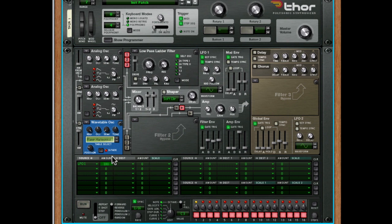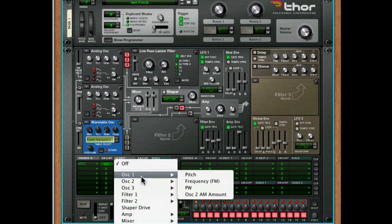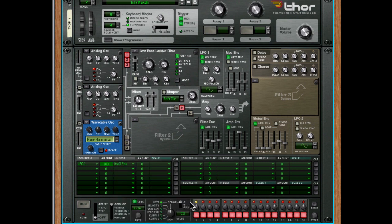The only difference here would be the polarity of the LFO would be completely reversed, so it wouldn't make a huge amount of difference. I'm going to go with the positive. And then the destination, I'm going to go with oscillator 3 position. That simple. You should now hear the LFO working on that wavetable oscillator position.